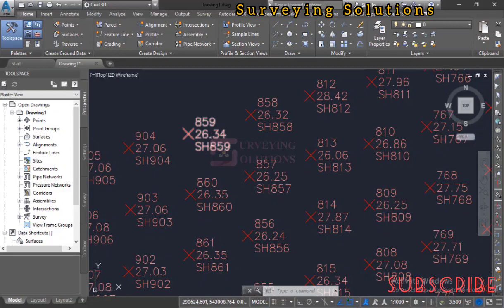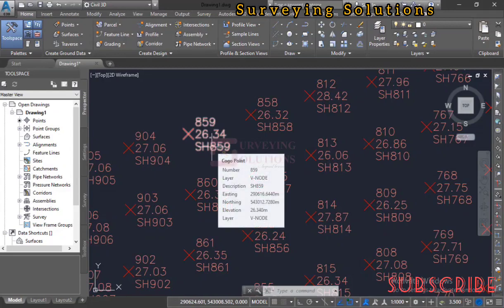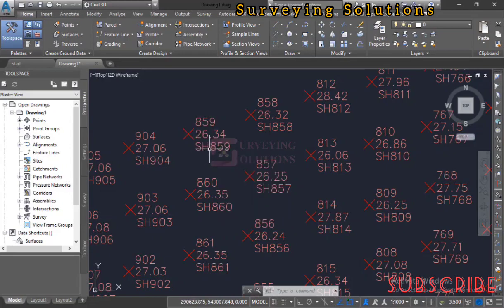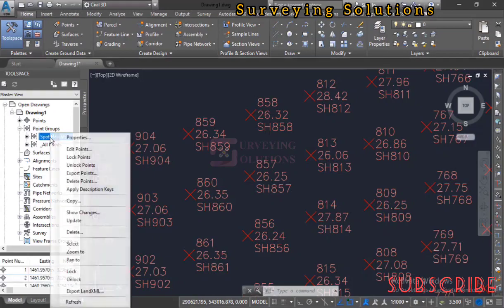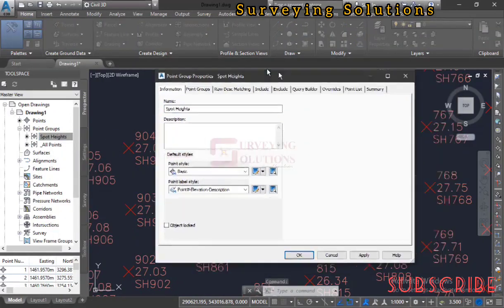If you're using descriptions for something other than spot heights — such as identifying a building, road, edge, or other feature — you can use the description column accordingly. For example, H1, H2, H3, H4 could identify the edges of a building. However, we are using it for spot heights. If you want to display only the elevation, go to Point Groups, select the group 'Spot Heights', right-click, and go to Properties.